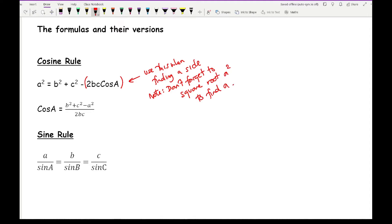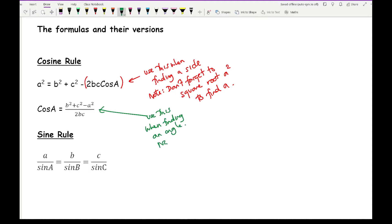The second cosine rule variation is cos A = (b² + c² − a²) / 2bc, which is just a rearrangement of the first. Use this when finding an angle. The key thing here is don't forget to apply inverse cos to find A. That's where a lot of people go wrong, but common sense with your answers and what you see on the calculator should indicate if something's been missed.